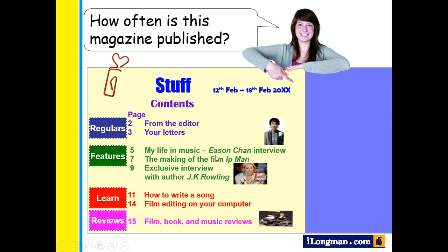Next question: how often is this magazine published? We can see a date range of seven days here — from the 12th to the 18th of February, that's seven days. So this is a weekly magazine.